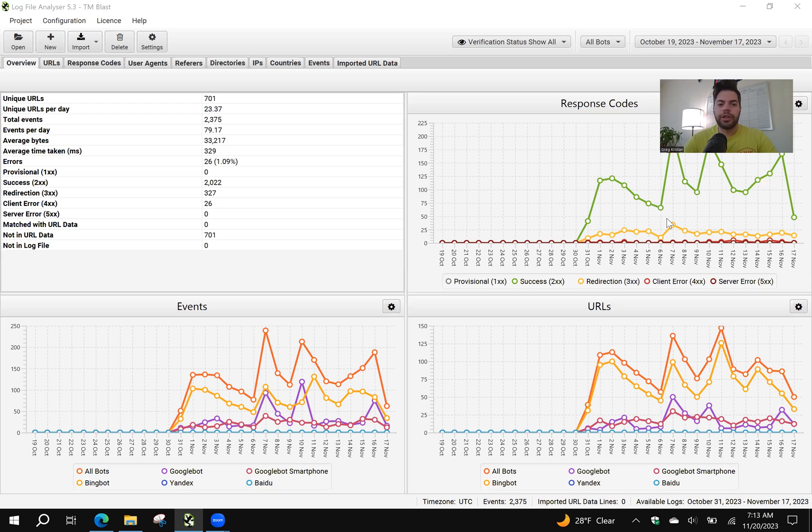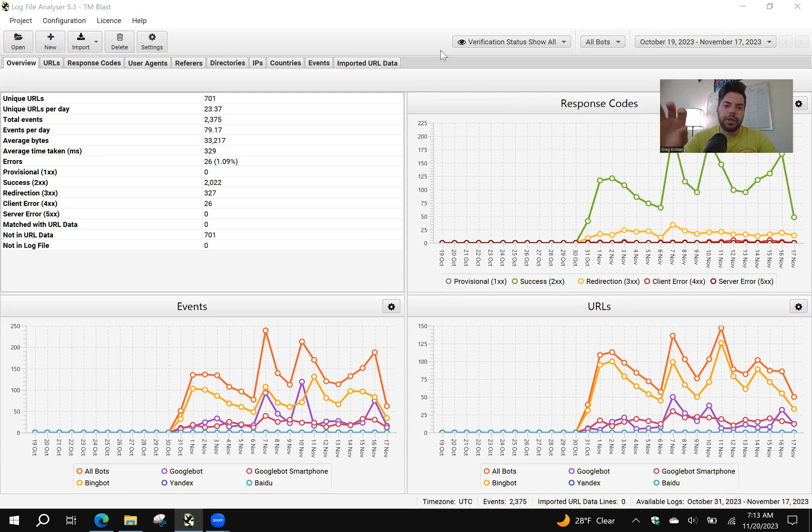Hey everyone, what's going on? Greg here again from TM Blast. I want to share how you can figure out if Bing has crawled and indexed your website content.